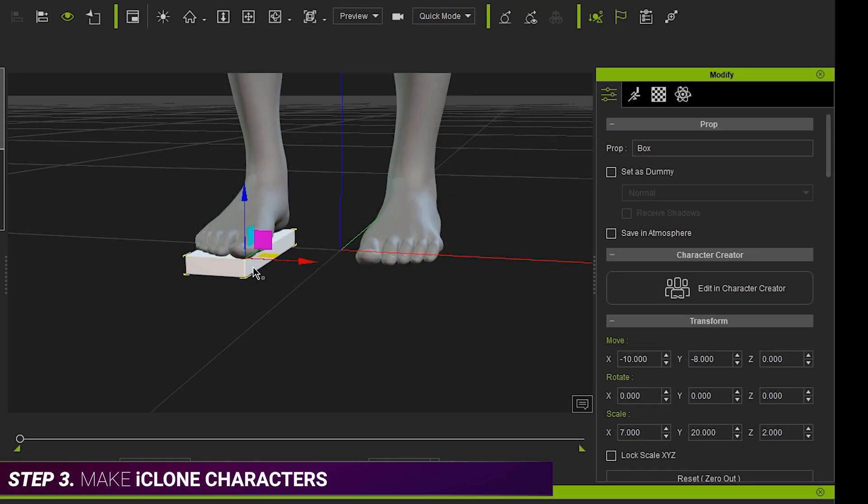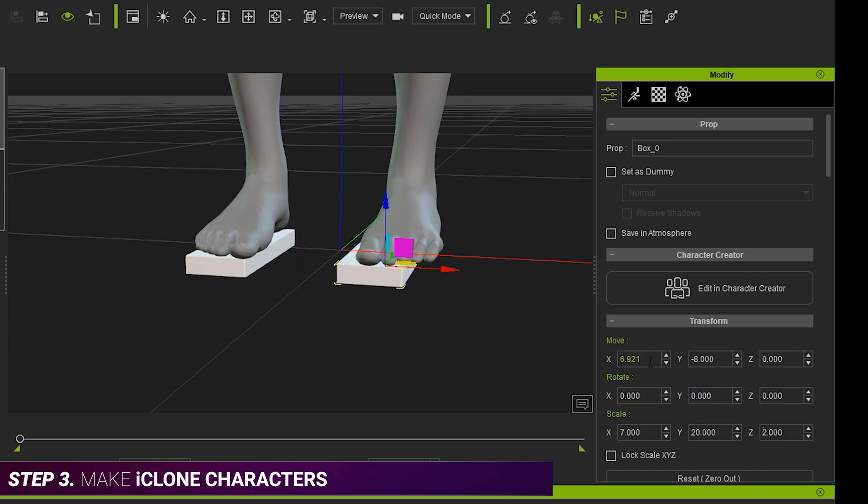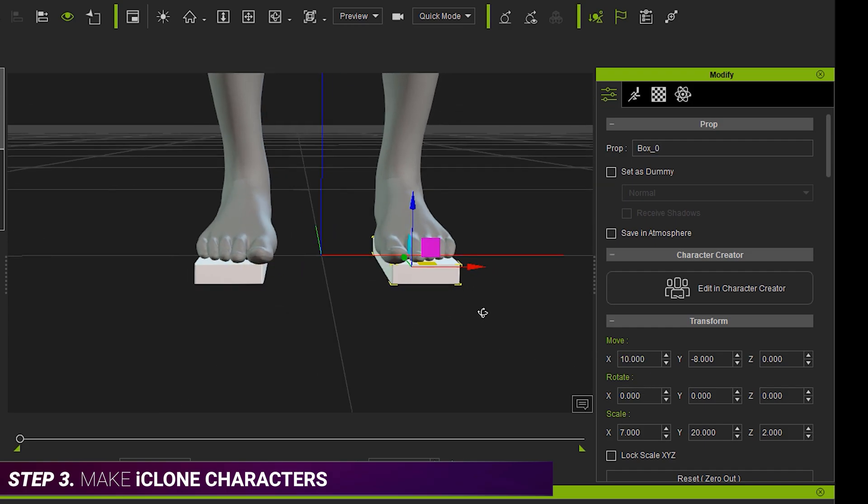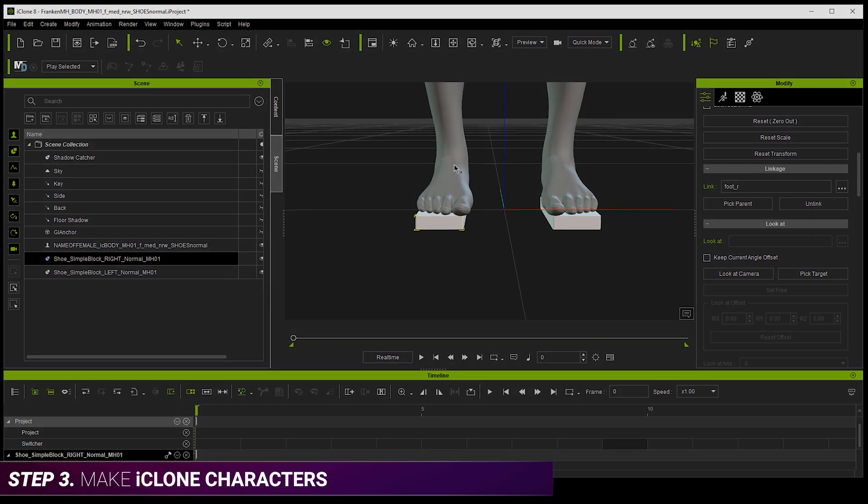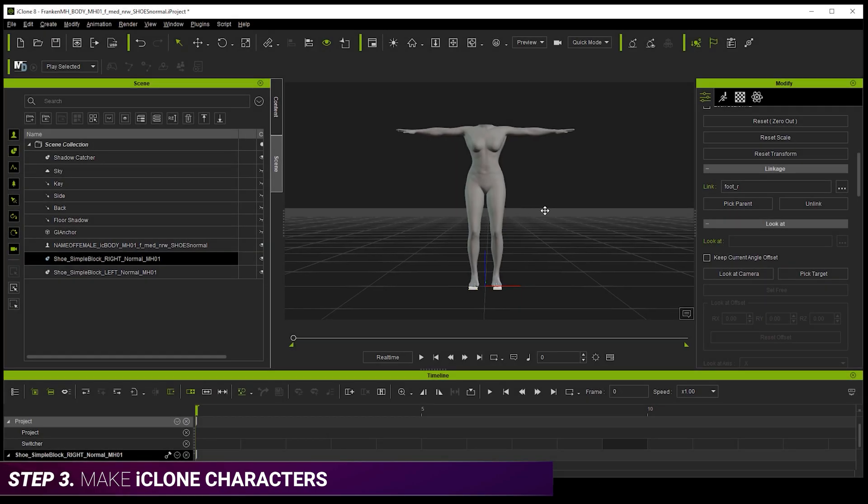In iClone, we can attach little blocks to its feet, so we can fully visualize the shoes and see them touching the ground perfectly. And that's going to help with animation later on. And to finish the body, we can hide its head.